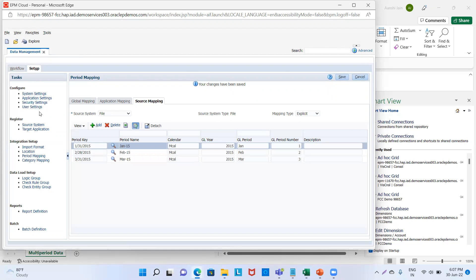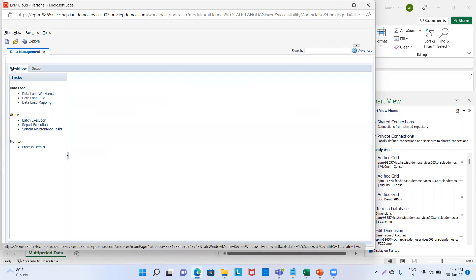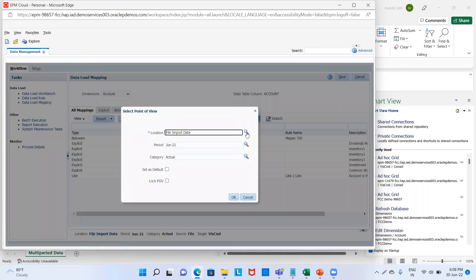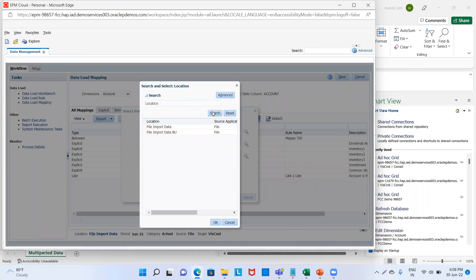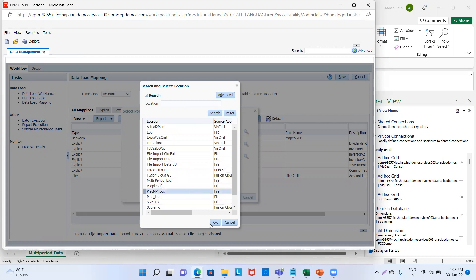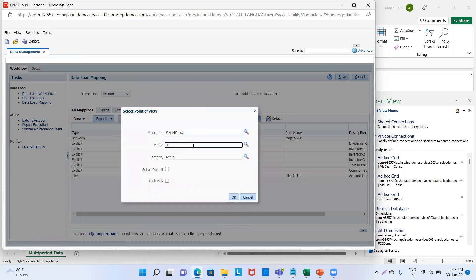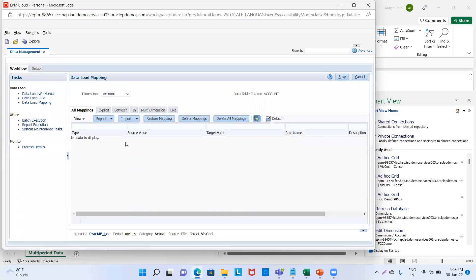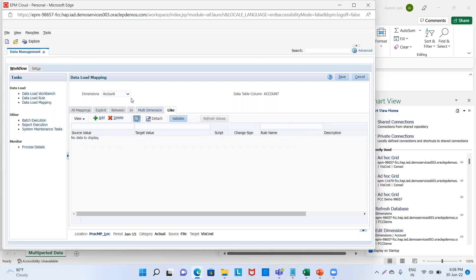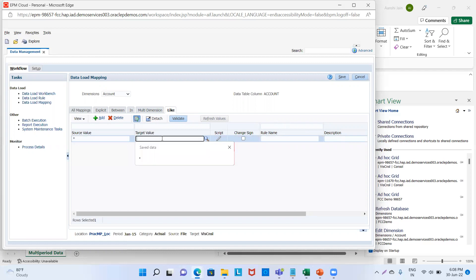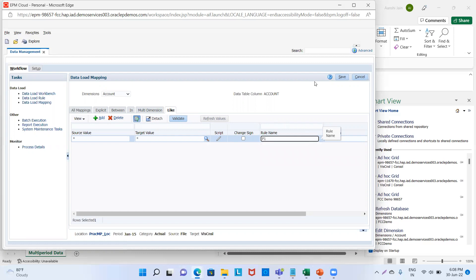Now we will go to workflow and then define our POVs. Location was practice_MP_LOC, period is January 2015, category will be Actual, and then we will click OK. Now we will do the mapping — we will choose like mapping. Account: source value star, target value star, and then rule name as P1. We click on save.